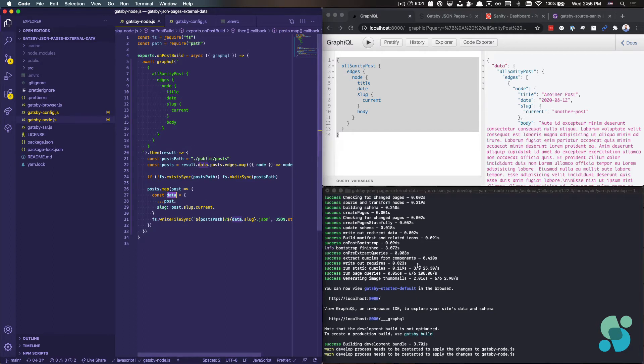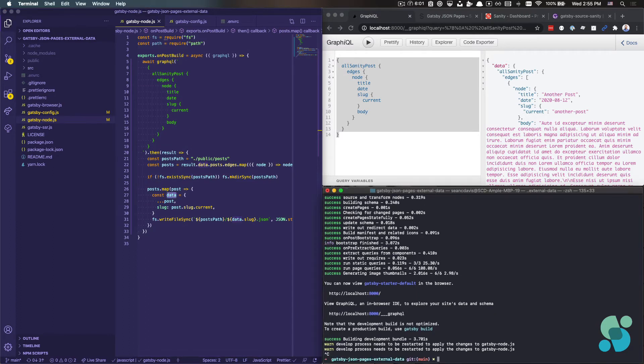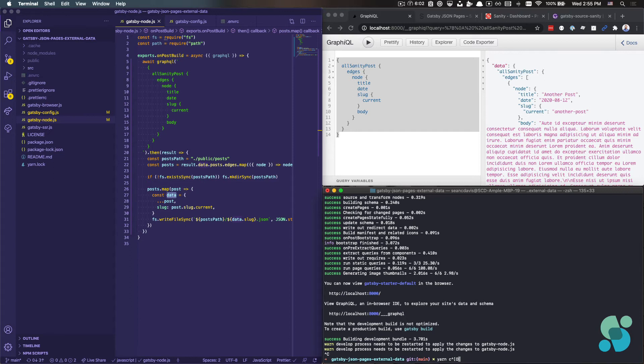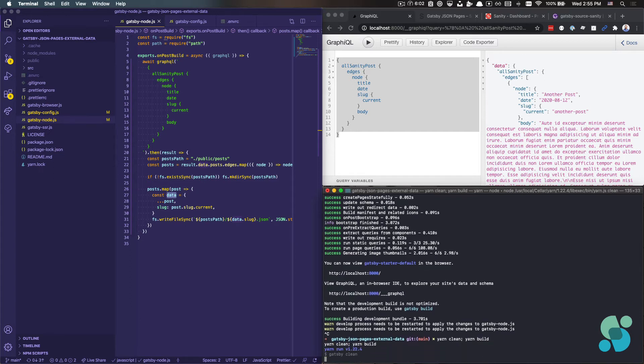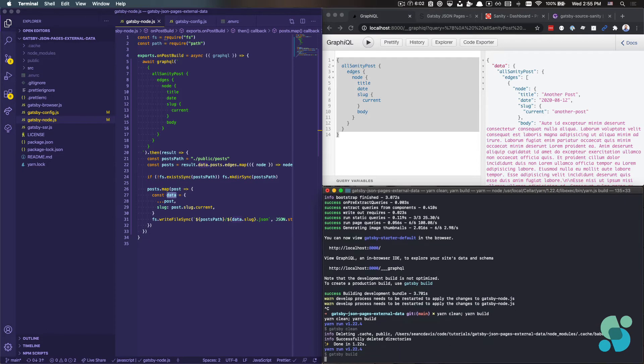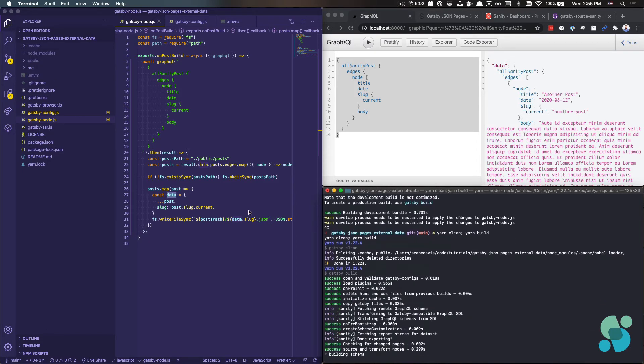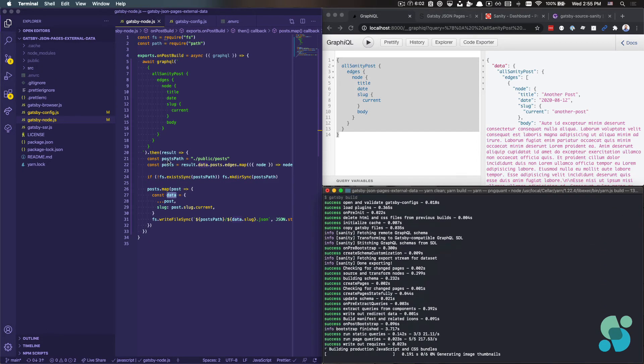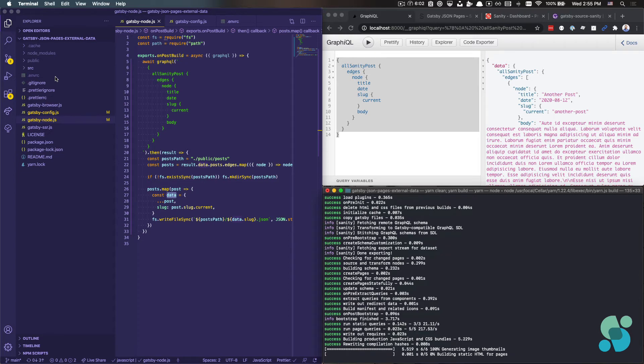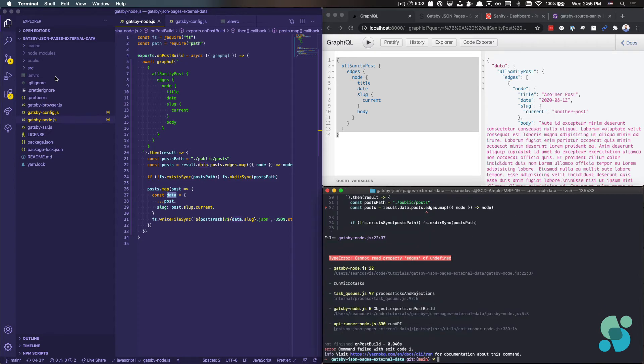Alright. Now I'm going to kill my server and let's clean again, clear the cache. Oops. Clean and build. And we should get what we want from here. Let's watch the public directory as everything gets built out. And what we will expect to see is a JSON file for each of the posts. Oh, and we were saying can't read it. Okay.